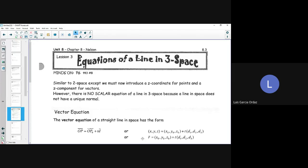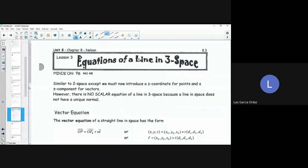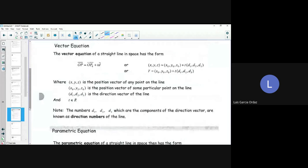We're going to be doing it in three-dimensional planes, similar to 2D space, except we must now introduce a z-coordinate for points and a z-component for vectors. There's no scalar equation for a line in 3D space because a line in space does not have a unique normal. So the vector equation of a straight line in space, as before, of OP is equal to the vector OP0 plus T times the direction vector.